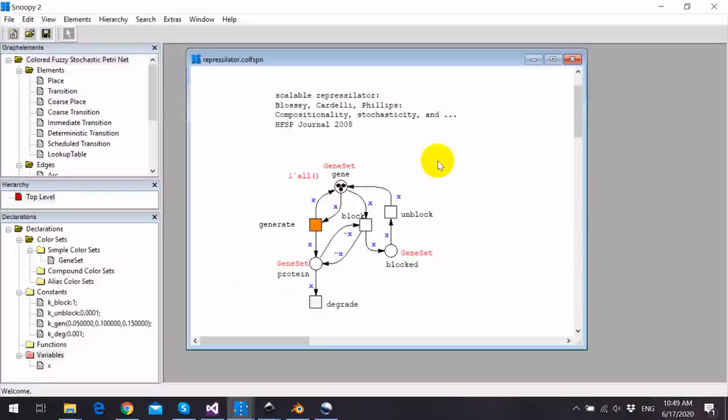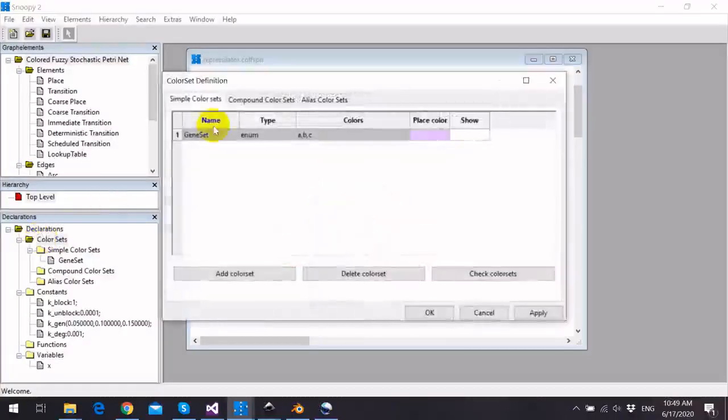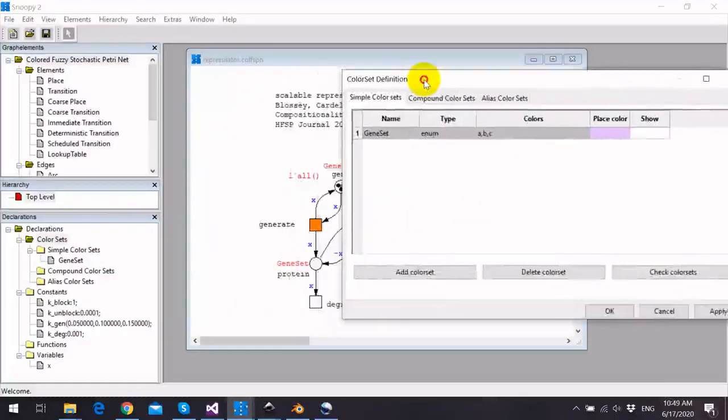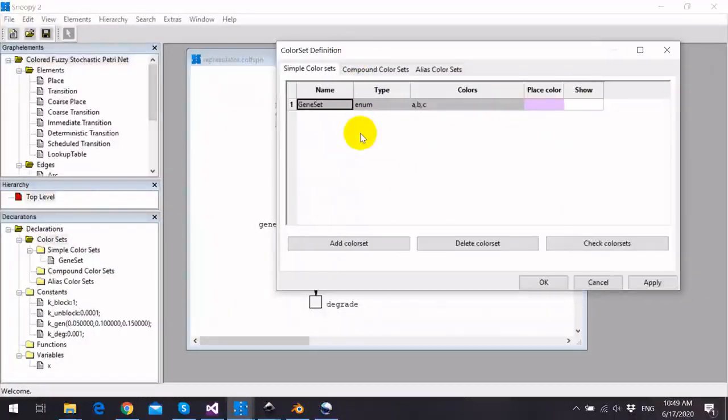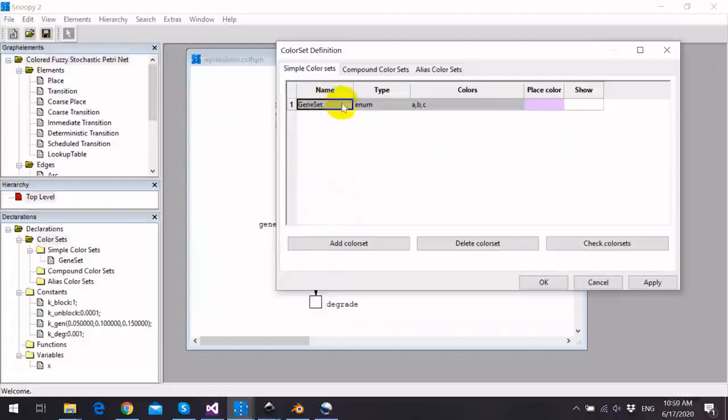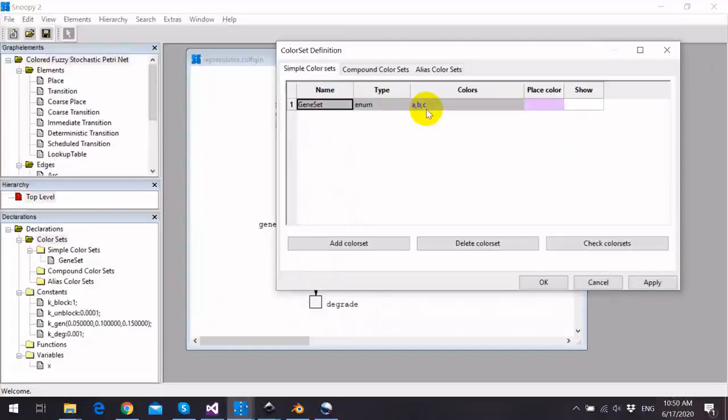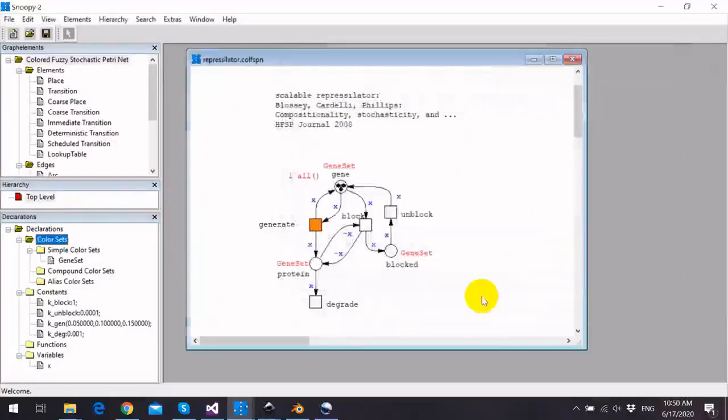If we go to the color definitions of this model, we can realize that this model has one simple color set called Gene Set. Its type is Enum and consists of three colors A, B, and C.